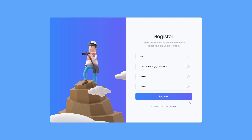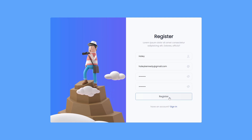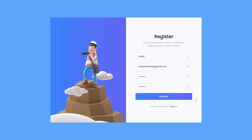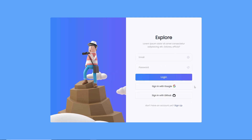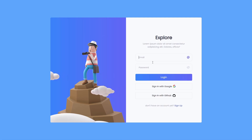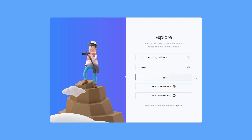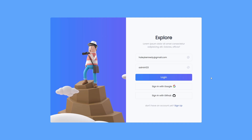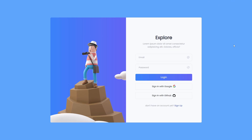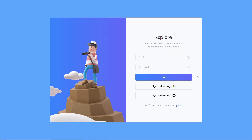When the user clicks the register button, they will be redirected to the login form. Once on the login form, they can easily sign in with their email and password. When you click the login button, the user is authenticated with their own credentials, and when you click sign out you will be redirected back to the login form.